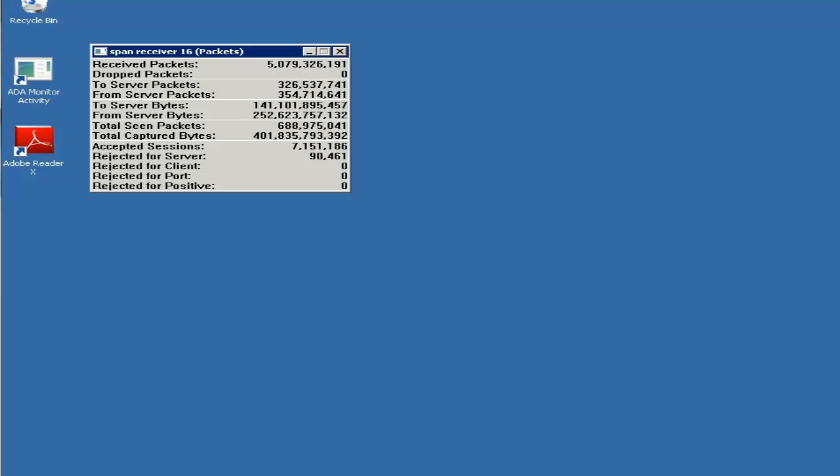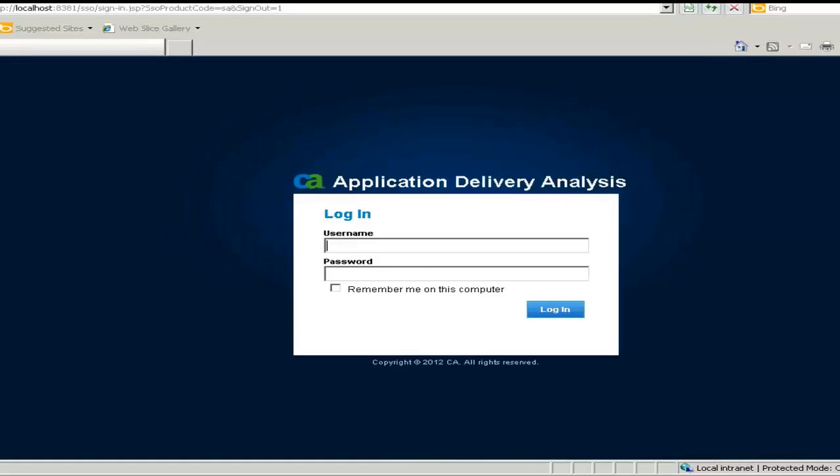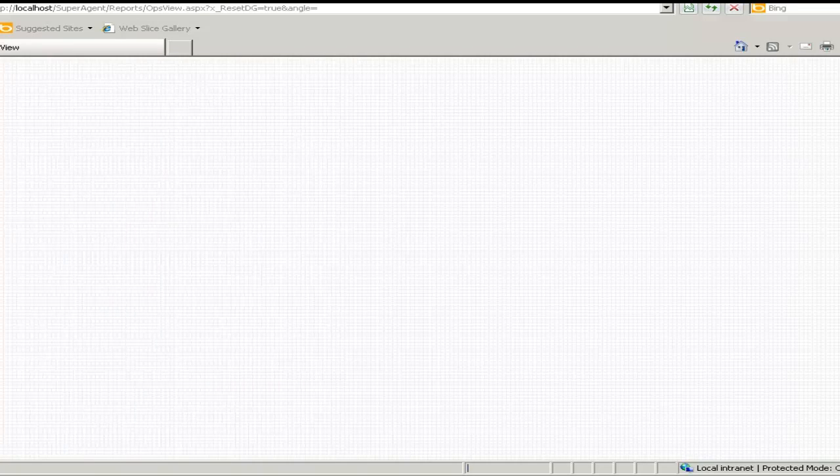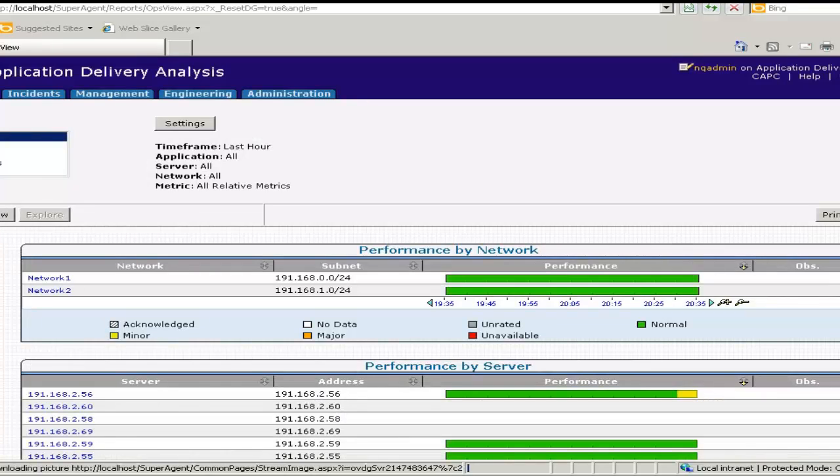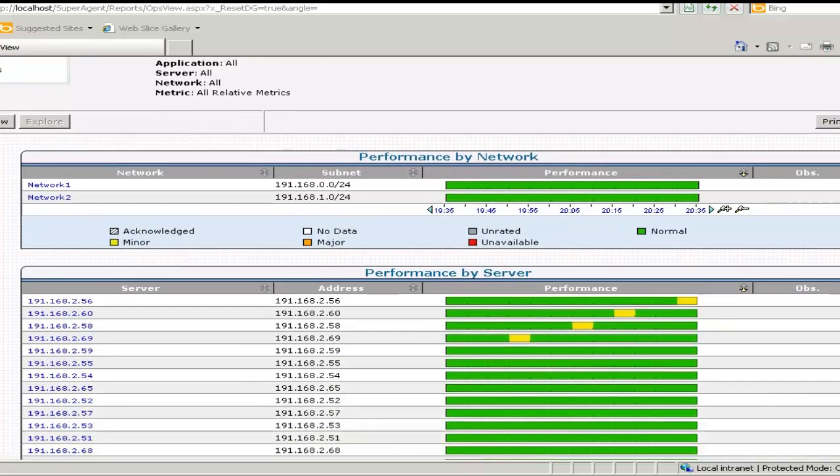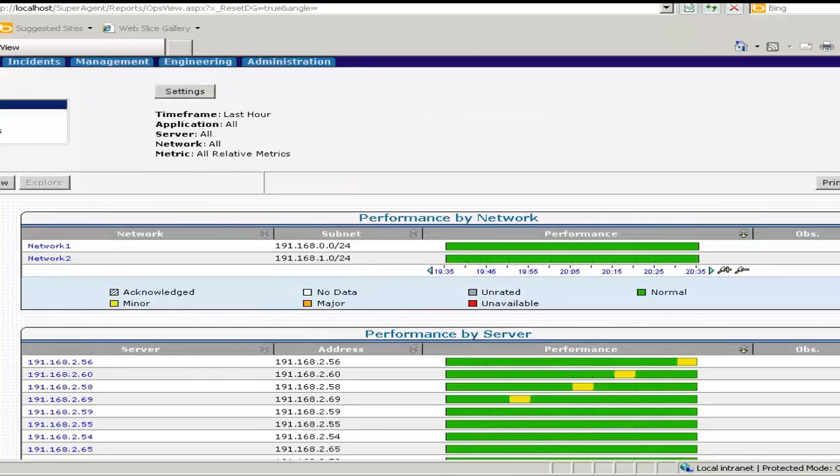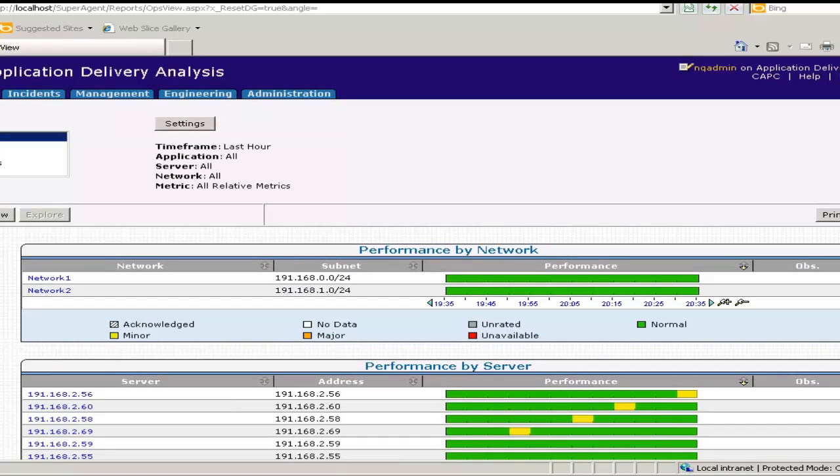Now browse to the console's web interface. I will log on with the user NQ Admin. The default password is NQ Admin. And here we can see that data is populated correctly. We may see a data gap related to the interval of the upgrade, which is expected.